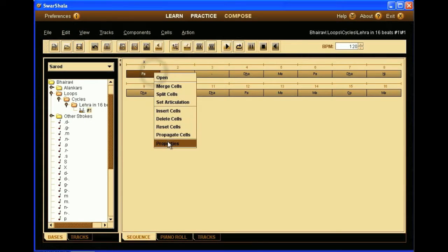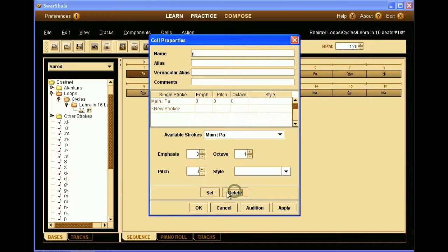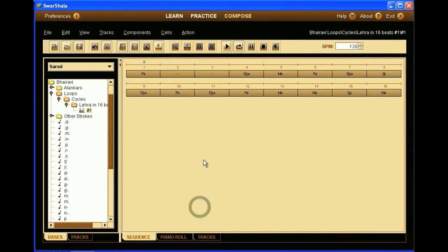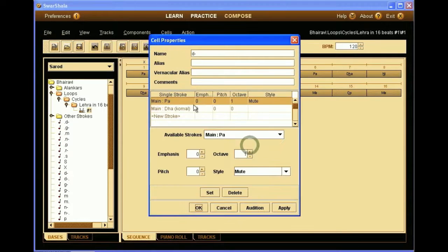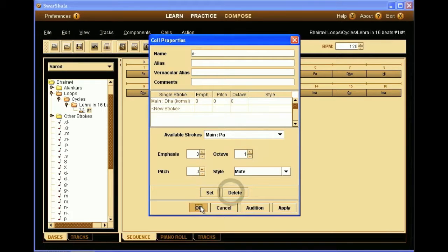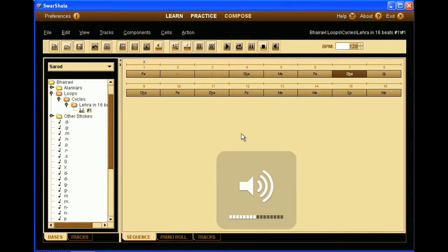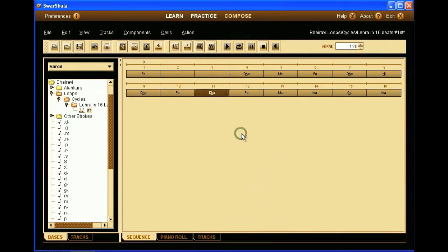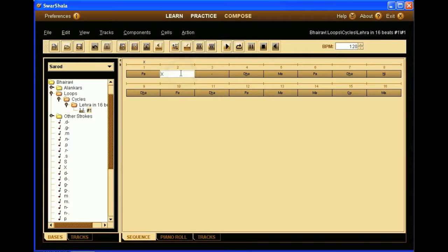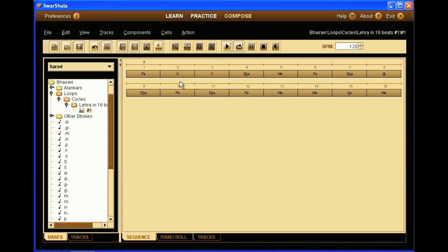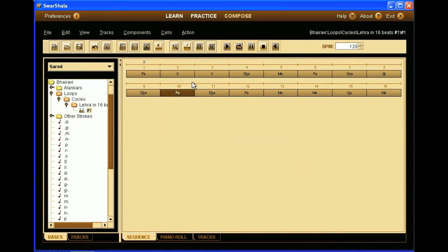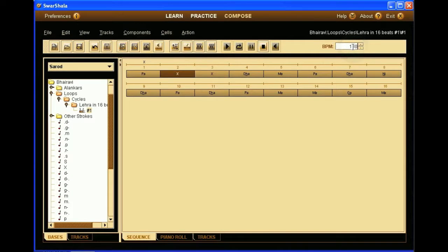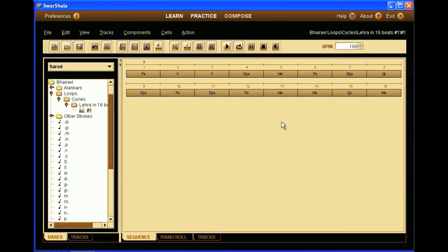First of all, we need to remove the extra note we had added here. And there. Okay. Alright, so now we will customize it for Sarod. Here we will put Chikari strings. That sounds more like Sarod.